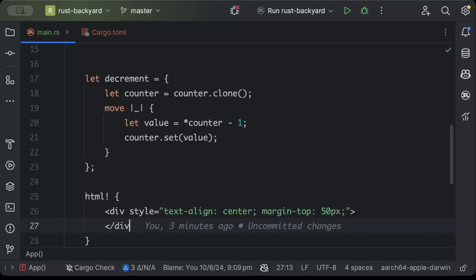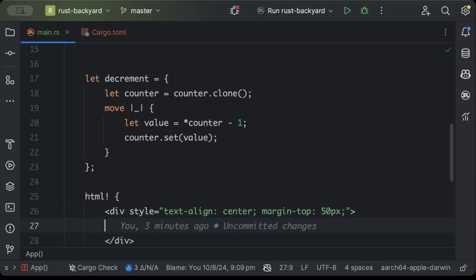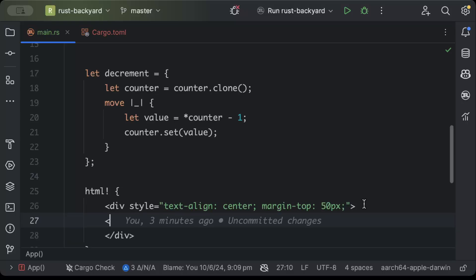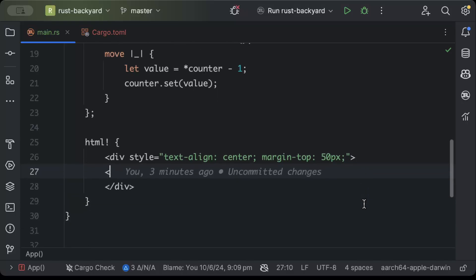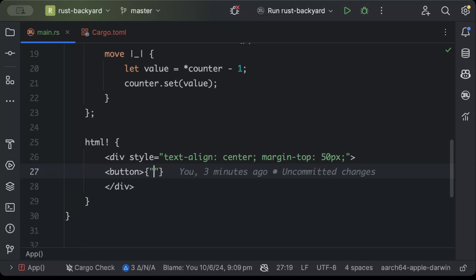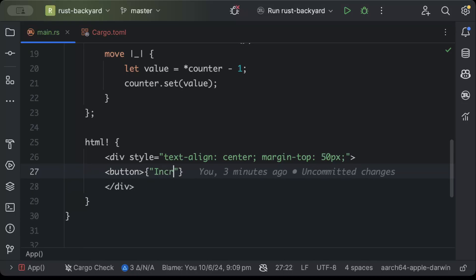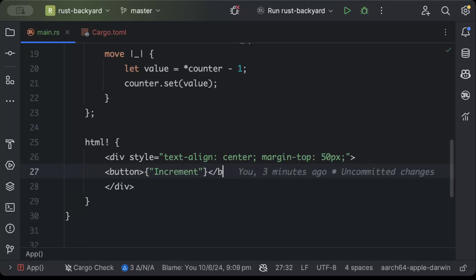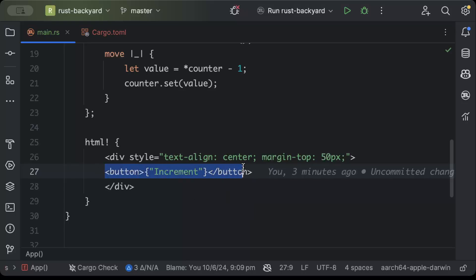And then we'll close the div. Then inside this div we'll add a couple of buttons for increment and decrement. So here we'll name this as increment and button, similarly one button for decrement.